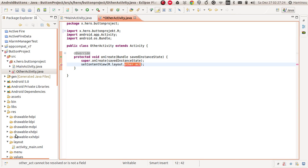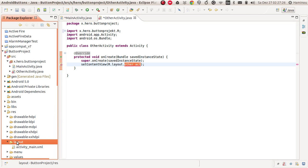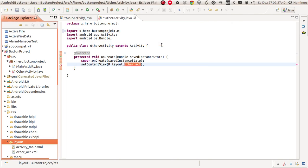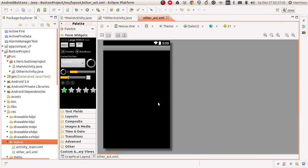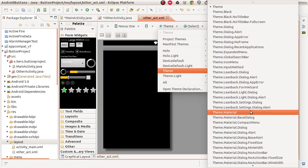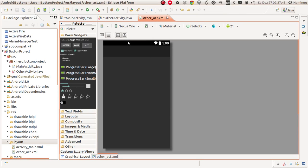It's imported now, but it does not recognize the layout file because we haven't created it yet. So we're going to go down to our resource folder, to layout, and create a new layout by clicking this symbol here — 'Create new Android XML file' — and type in or paste 'other_act'. I'm going to change the theme to material design — looks much better.